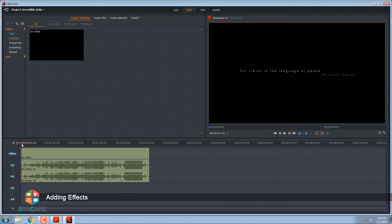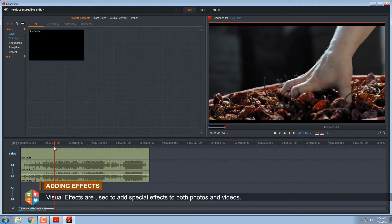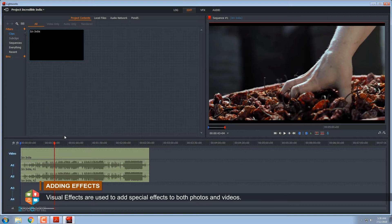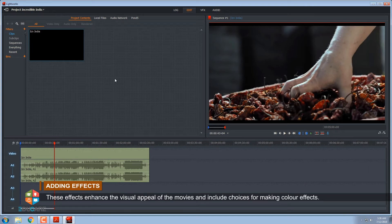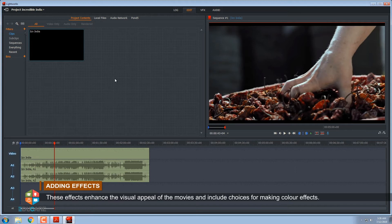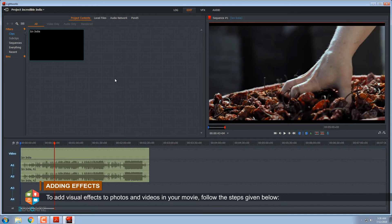Adding effects. Visual effects are used to add special effects to both photos and videos. These effects enhance the visual appeal of the movies and include choices for making color effects. To add visual effects to photos and videos in your movie, follow the steps given below.